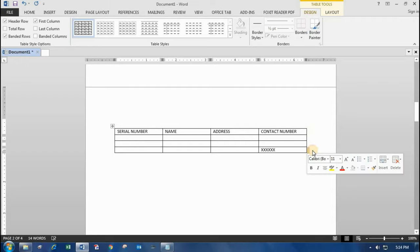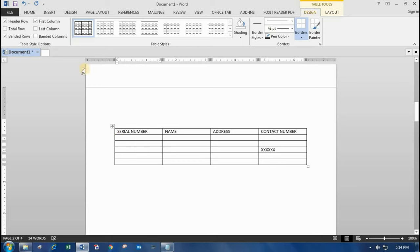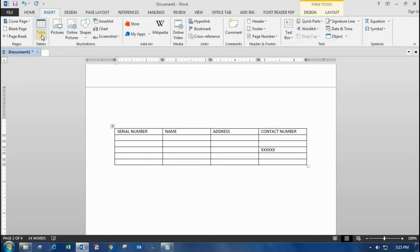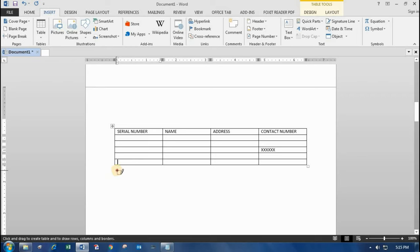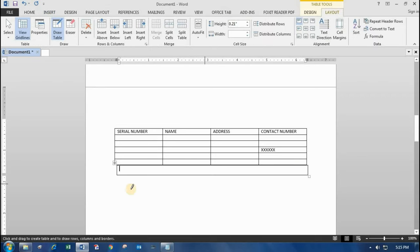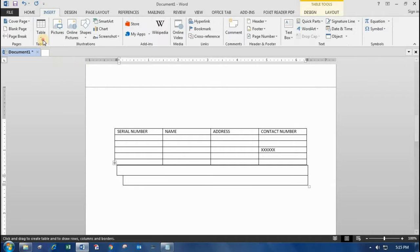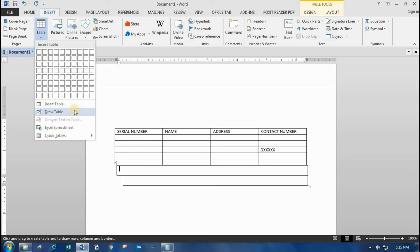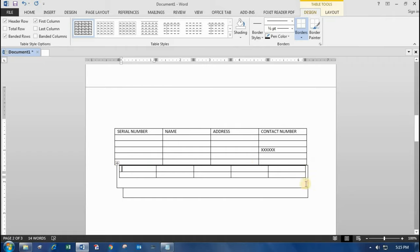When you press Enter at the end of the last cell, one more cell will be formed. If you want to draw a table manually, you can click 'Draw Table' and draw it like this by selecting the area. You can also insert a table inside another table by selecting the number of columns and rows — see, I've added a table inside a table.